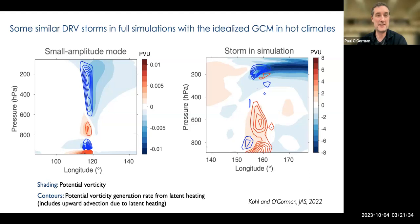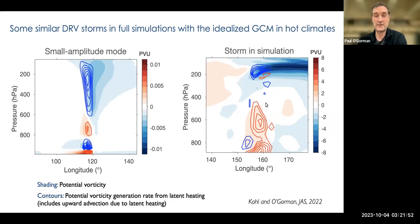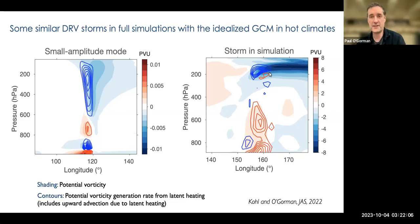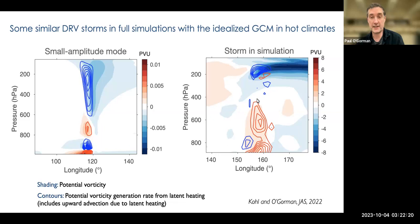You do also see these kinds of storms when you run the GCM into a statistical equilibrium rather than just calculating a small amplitude mode. On the left we have the small amplitude mode, and on the right we have a storm from the simulation. This is one storm we picked out. The PV values are small in the mode but quite strong in the simulation. You can see some similarities — positive PV in the lower layer, negative PV up here — but there are also differences. The biggest is that the anticyclonic PV is much smaller in extent than in the small amplitude mode.